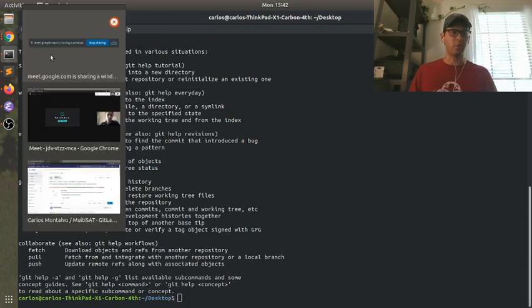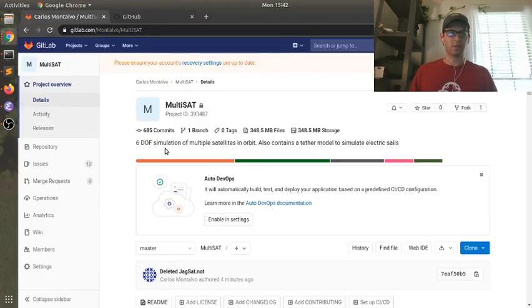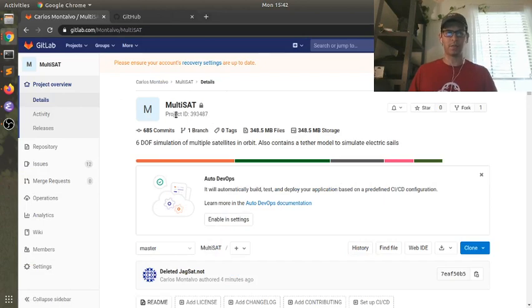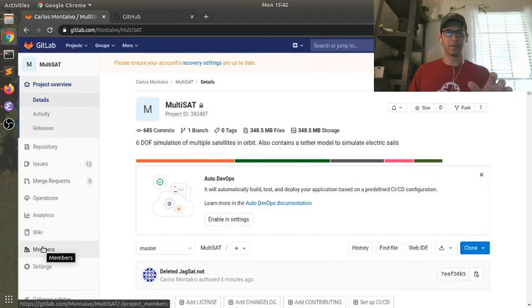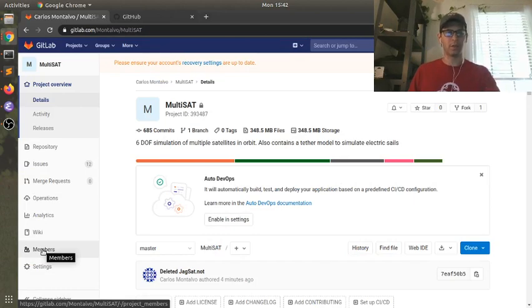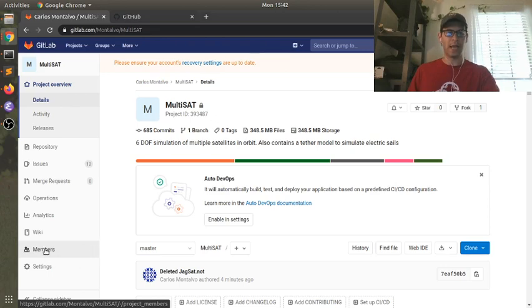So what you want to do is if you come over to GitLab, this is a private repo, but if you are one of my students and you want to get access to this repo, just tell me your username and I will add you to this members.